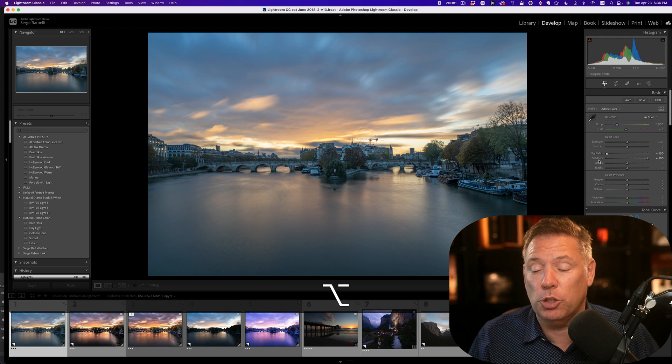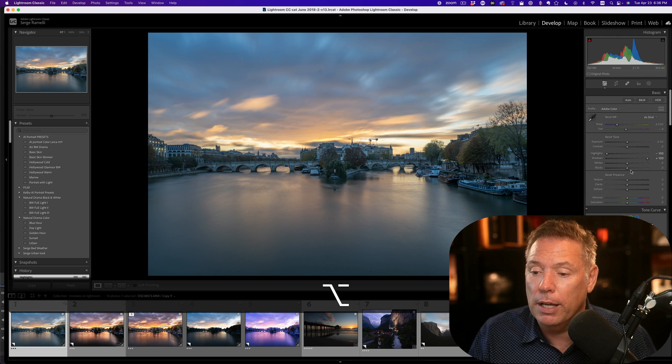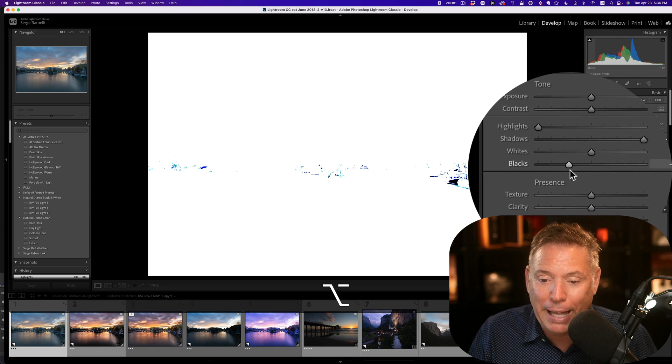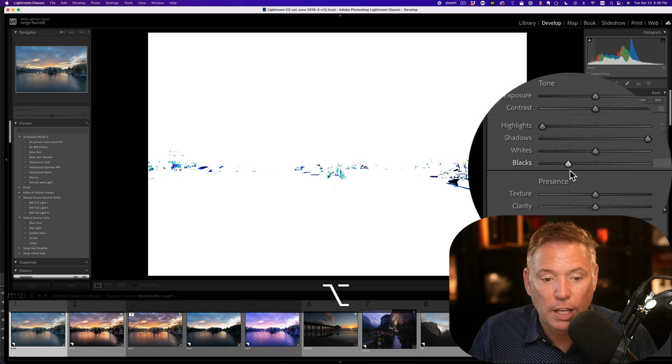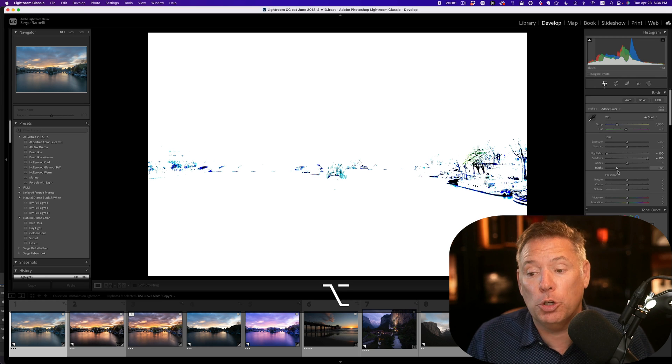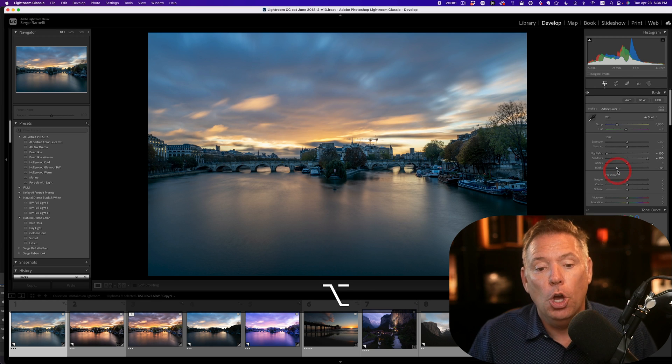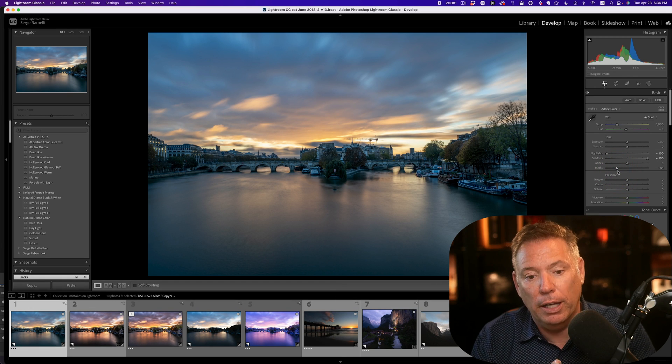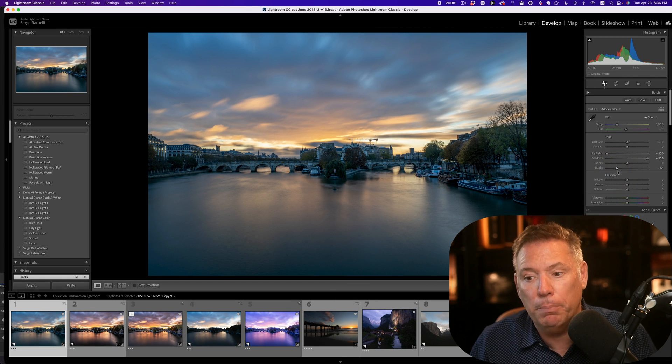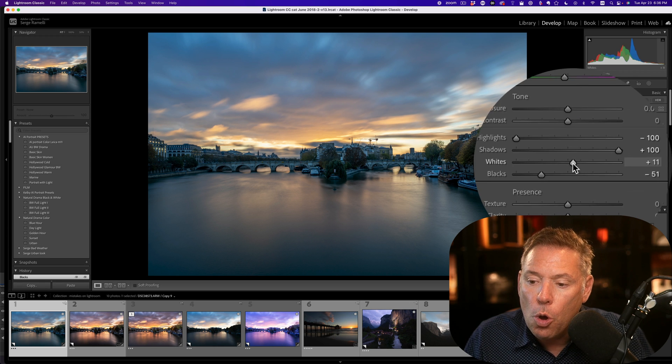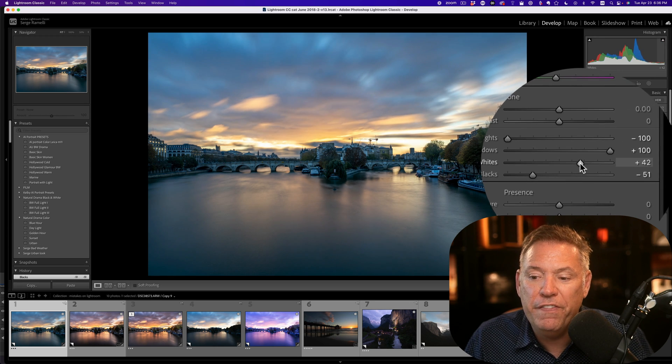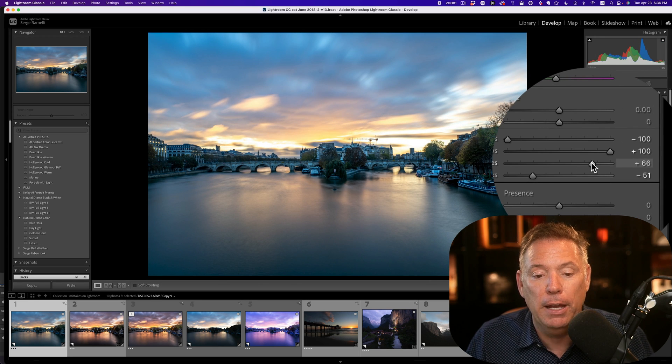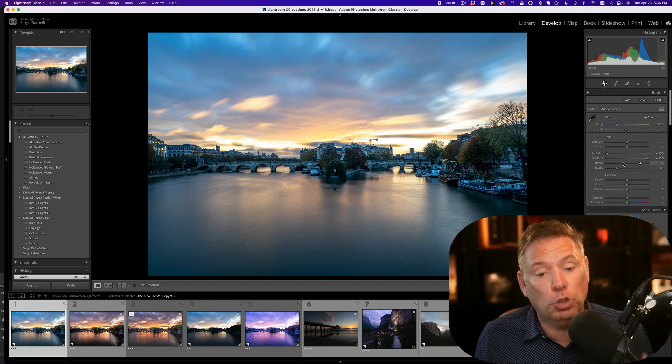By holding the option key on your keyboard and bringing back the blacks like this, what you see here in black is 100% black. You have set a black point, which is very important. And then you're just gonna reveal the photo with the whites. Until you have an exposure that seems good. So that's step number one.